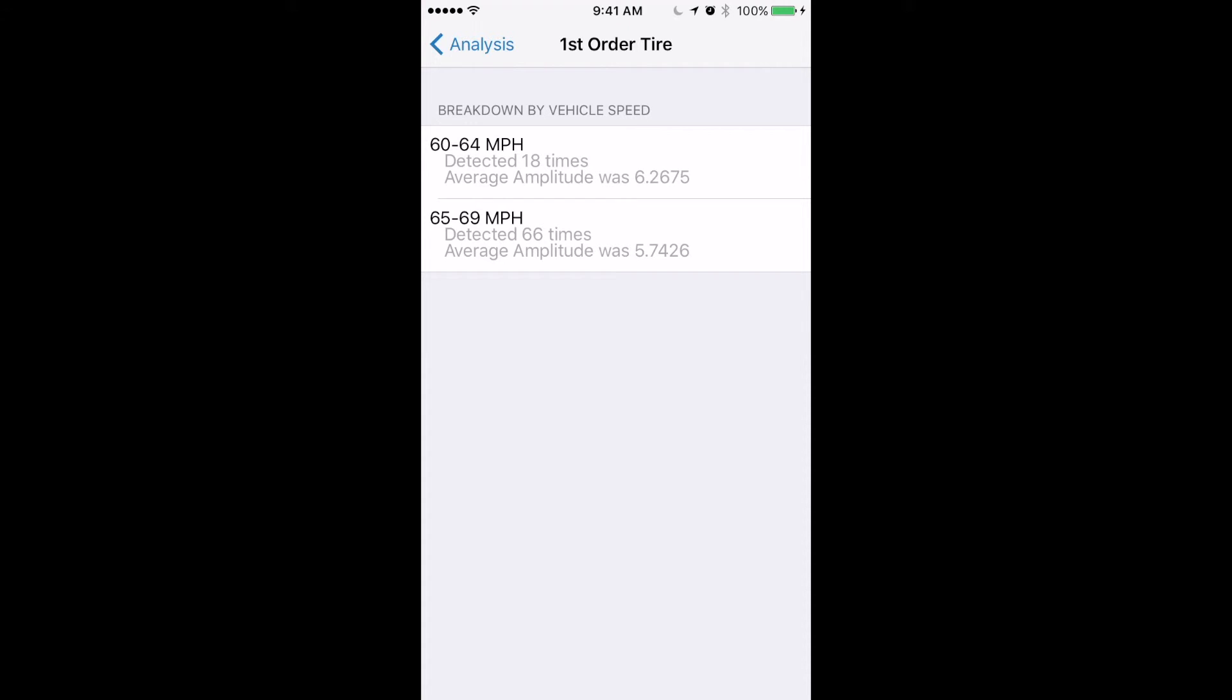So it was detected 18 times between 60 and 64 miles per hour and 66 times between 65 and 69 miles per hour.